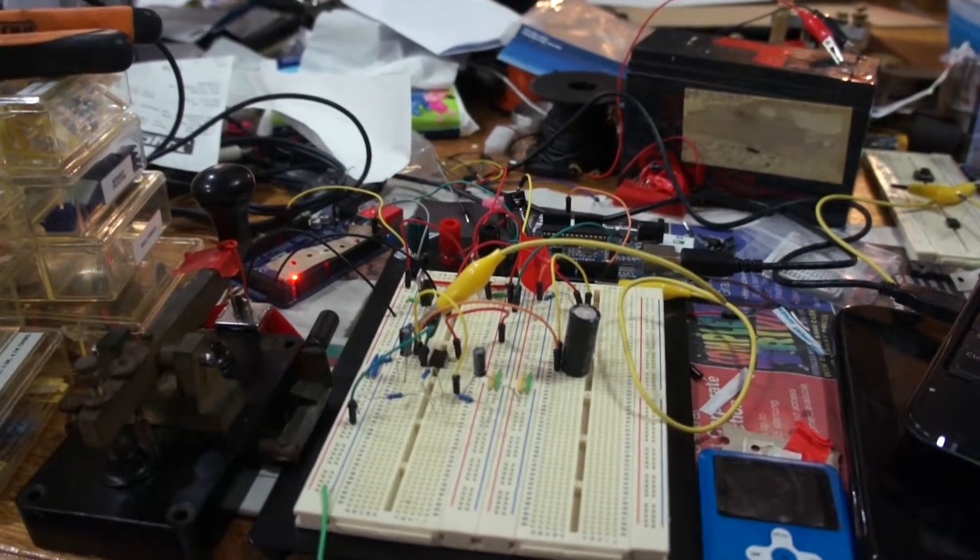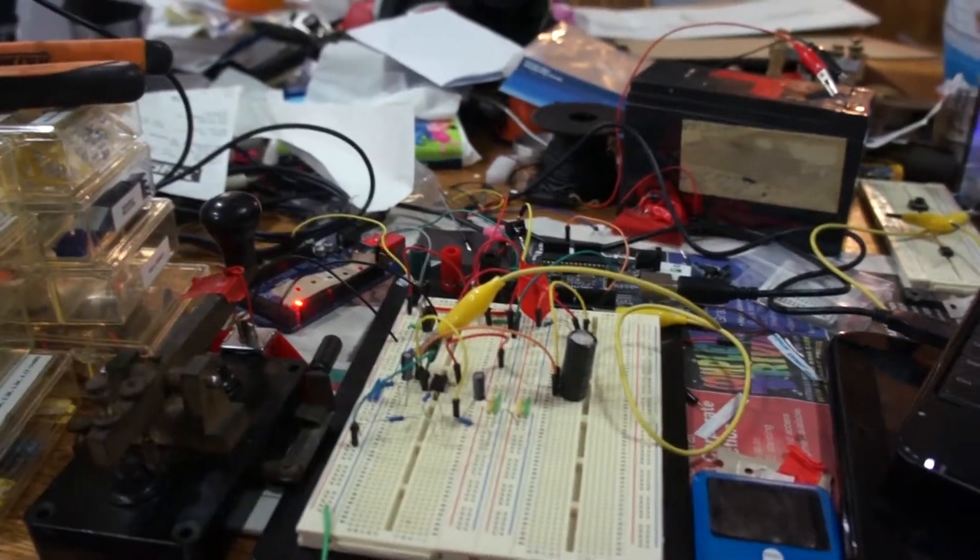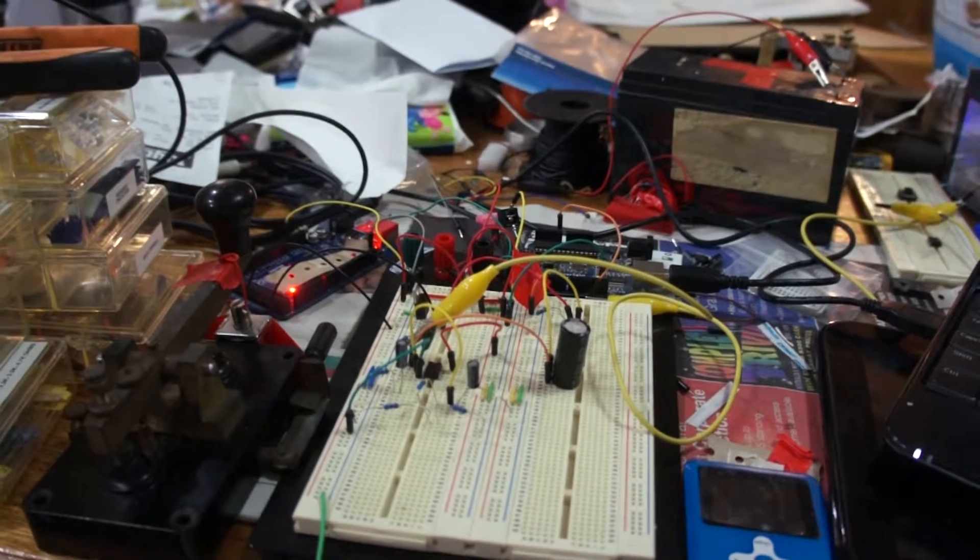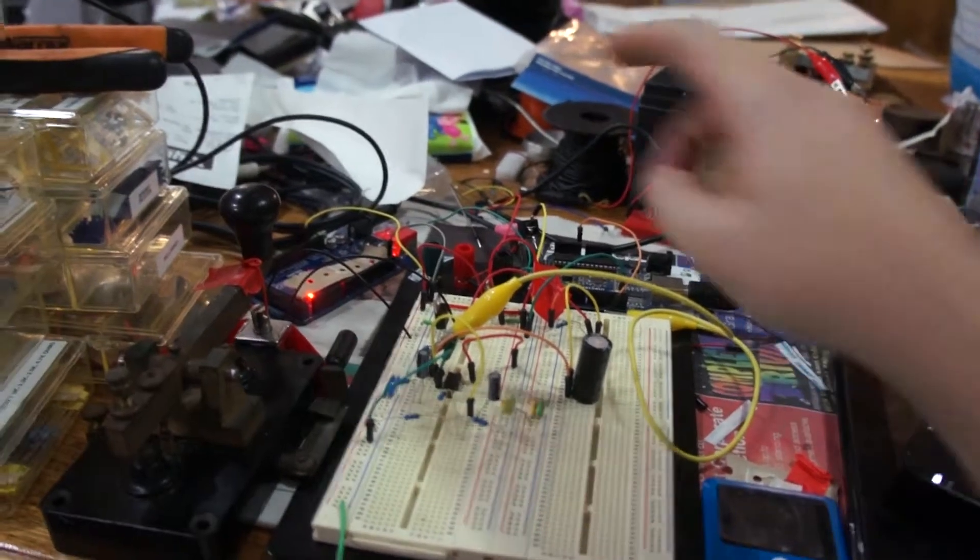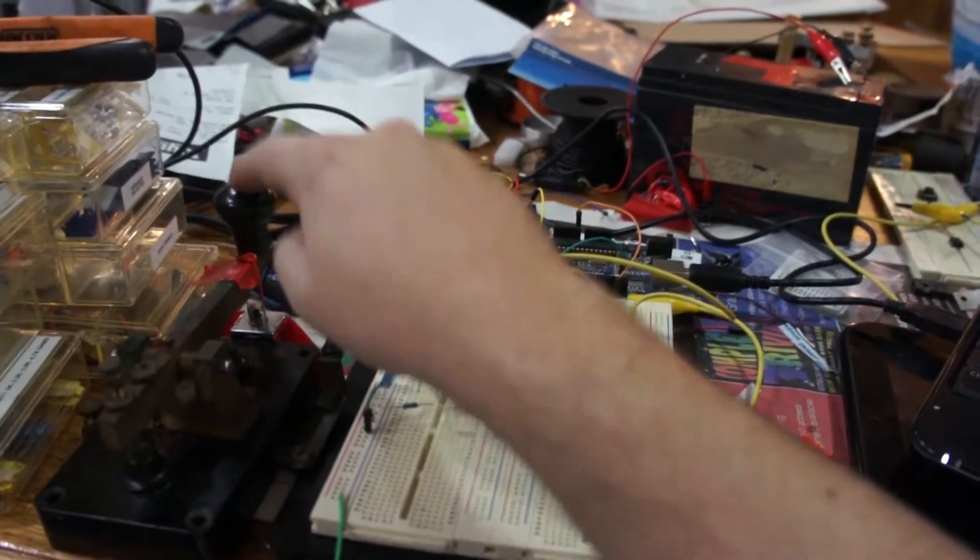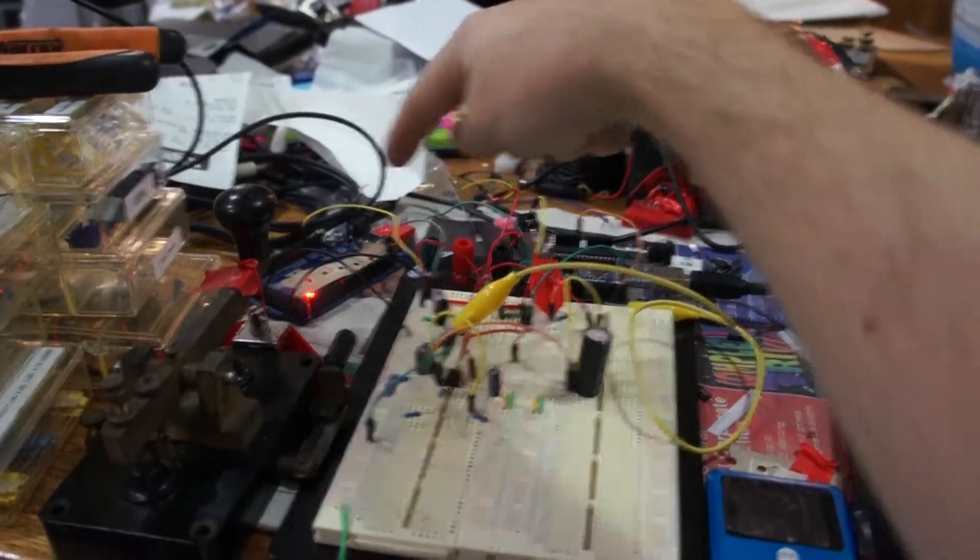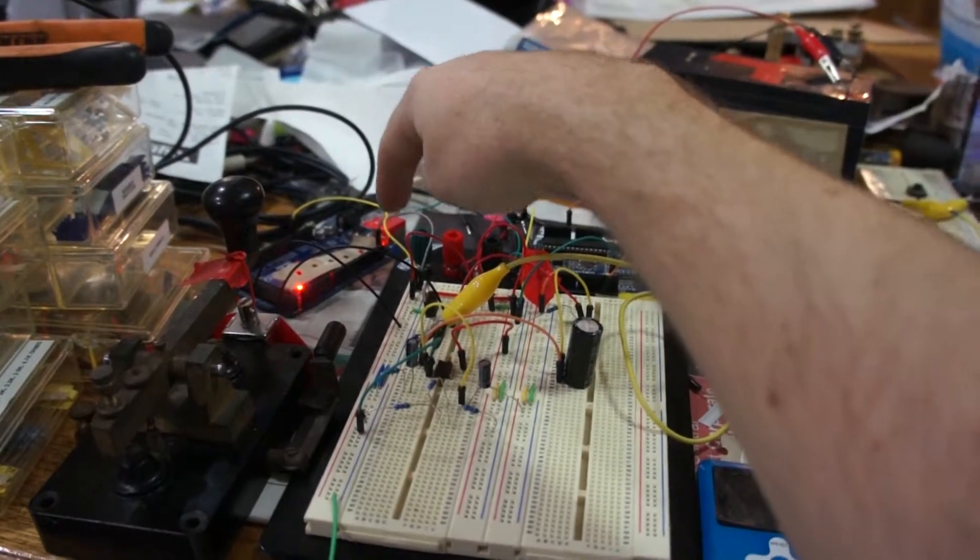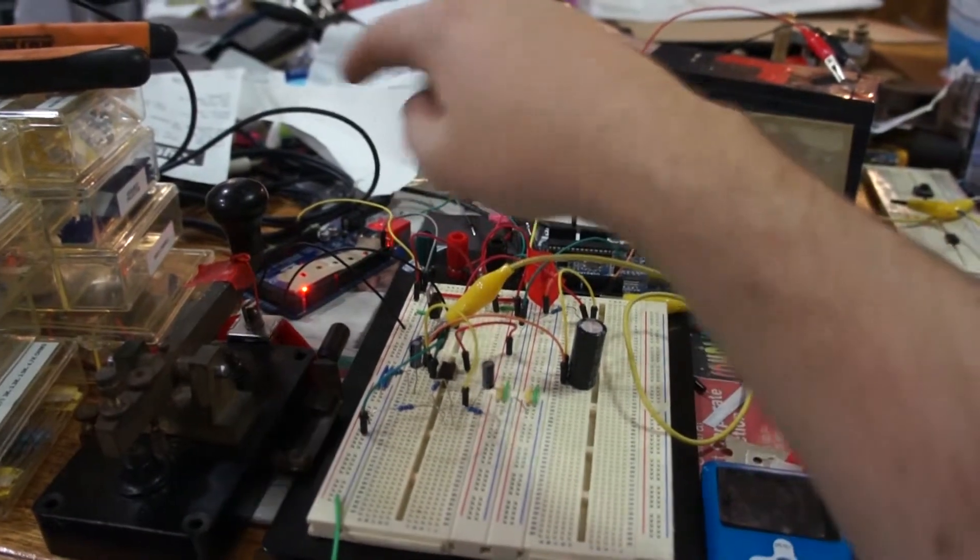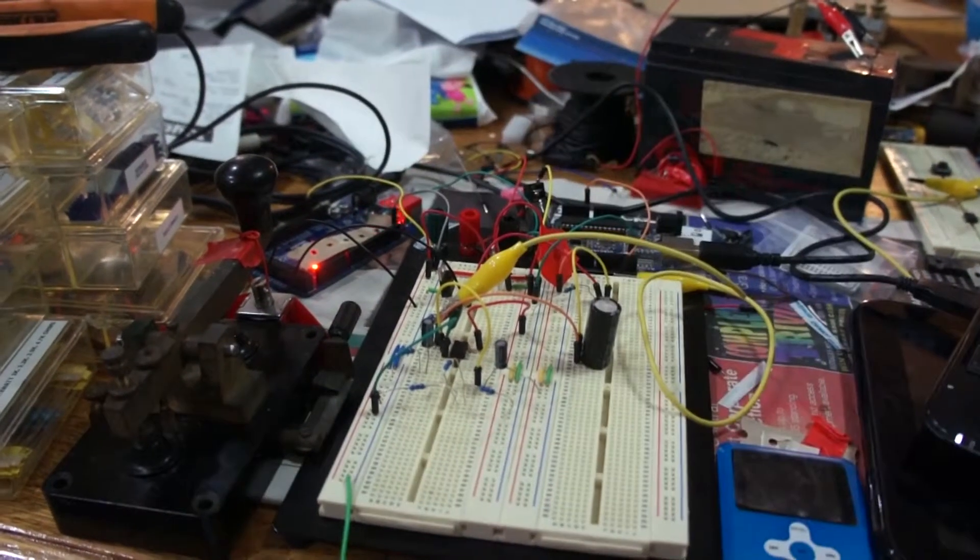Howdy guys, me again. Just thought I'd quickly update what I'm doing here. So you saw this the other day, this thing tapping away, and this Arduino back here was actually telling it to do it. I've stopped that now,